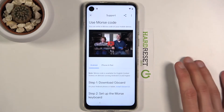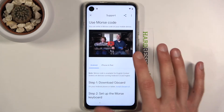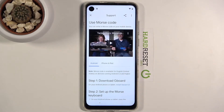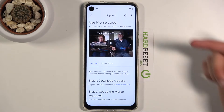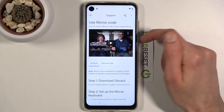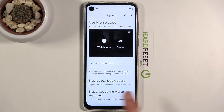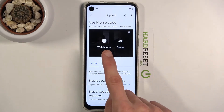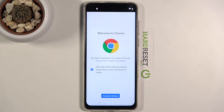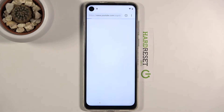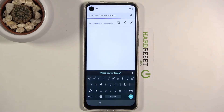Once you tap it, it will bring up a page with a video at the top. Tap on the video to load it, and from there you will have a three-dot option. When you tap on it, it will give you a 'Watch Later' option which will open it in Chrome.